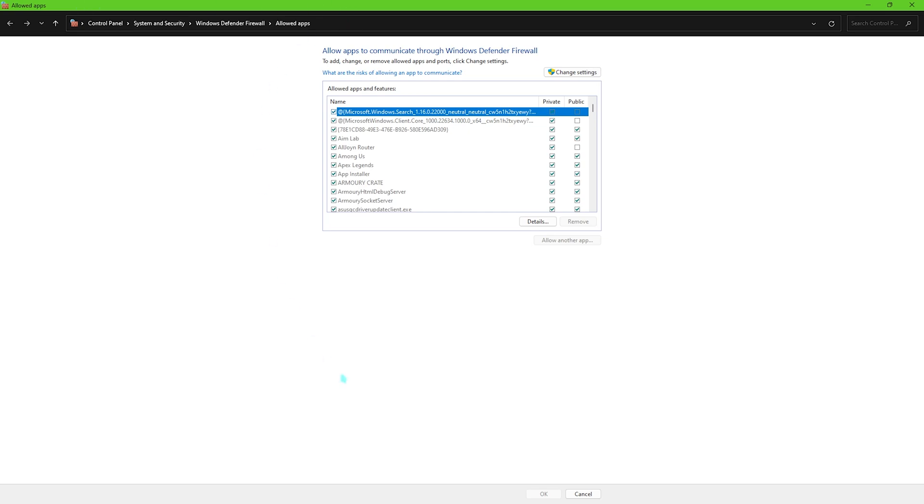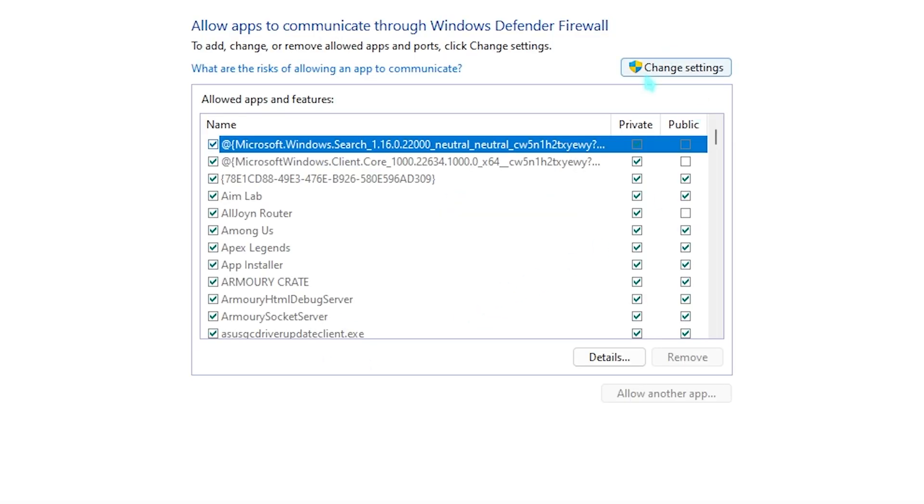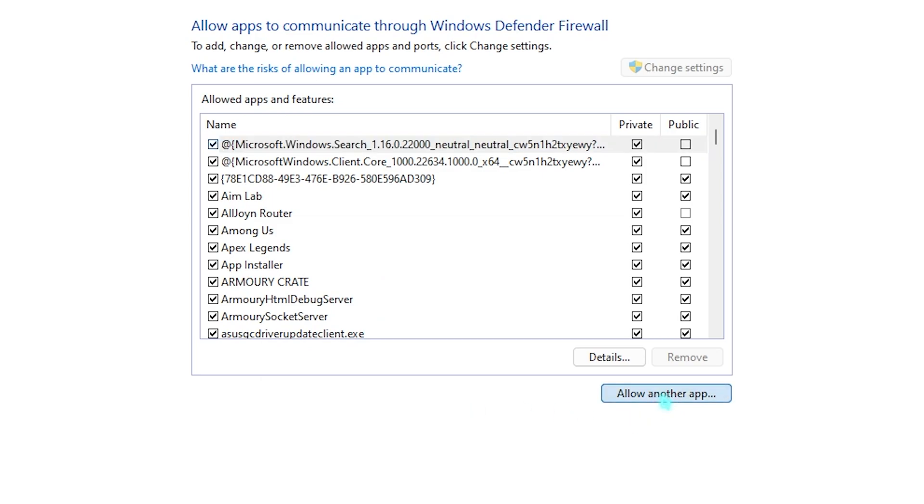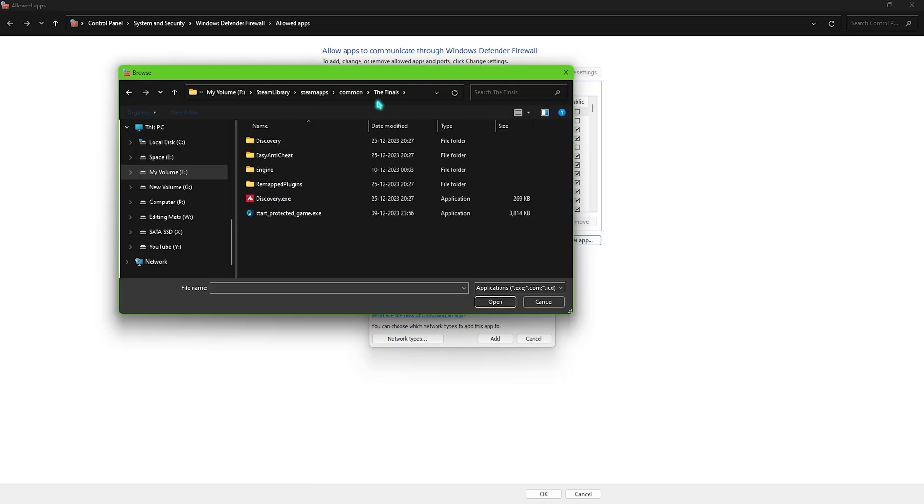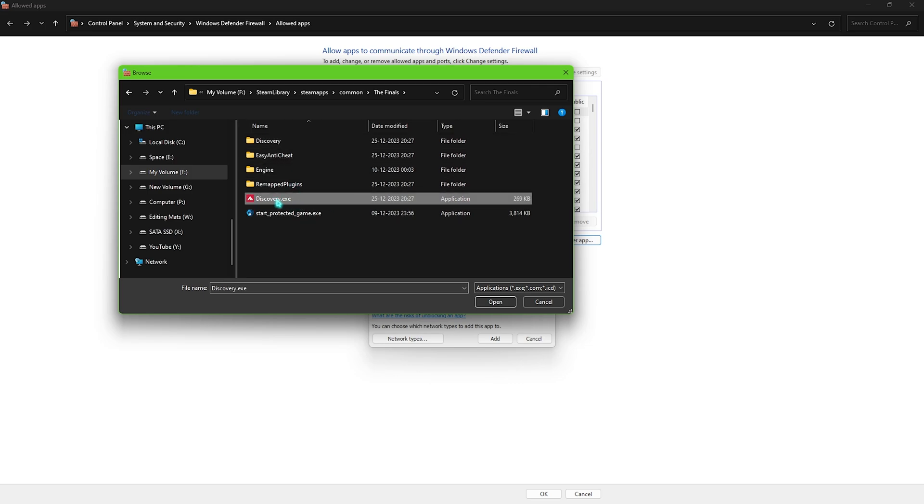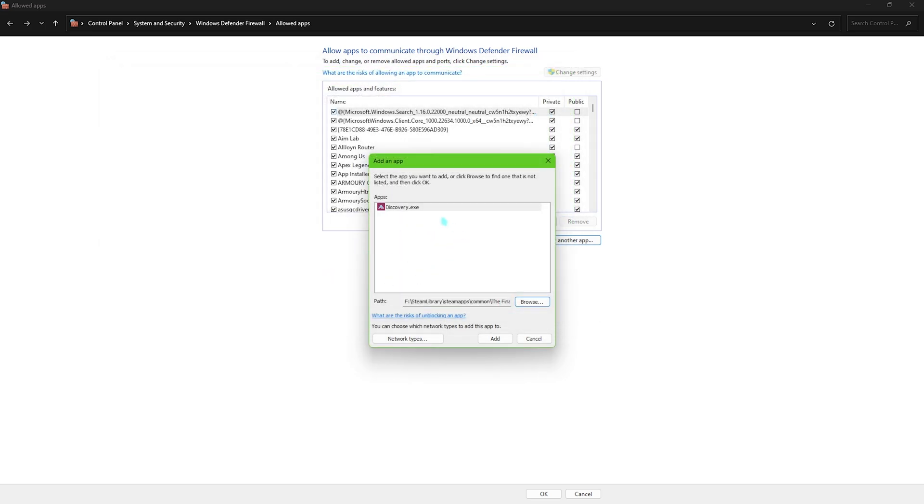This window will pop right in front of you. Now all you have to do is click on this change setting button right over here and now you can edit the applications and the features. Now what you have to do is simply click on allow another app and then you have to click on the browse button and locate the installation directory of The Finals. Now once you have located the installation directory you have to simply click on discovery.exe and then simply click on open and you have to click on add.